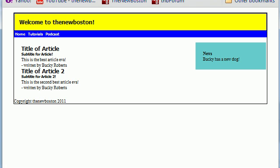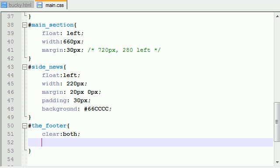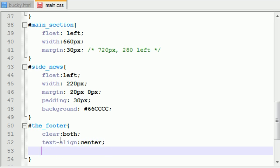Now what we want to do is we want to center this because it looks kind of weird on the left hand side there. So in order to do that, just put text align center and that's going to go ahead and center that.